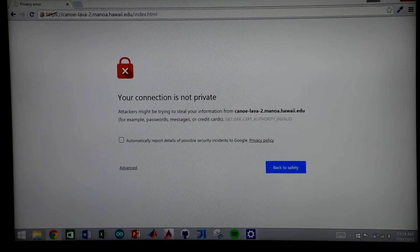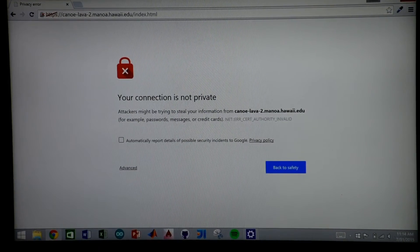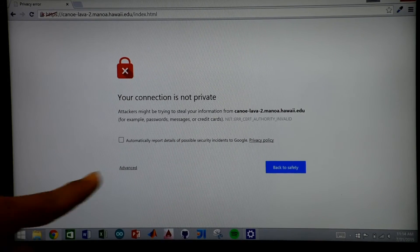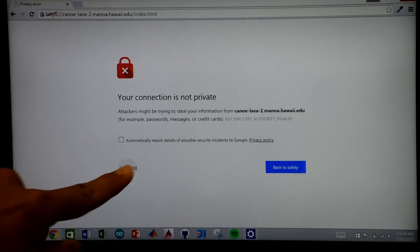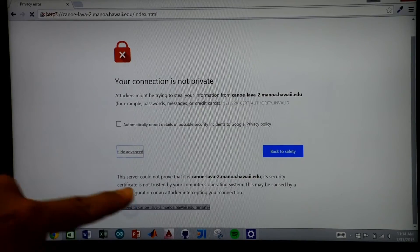If you encounter this screen, the Sage 2 wall does not have valid security certificates. Sage 2 can still be accessed by clicking on Advanced, and then Proceed.